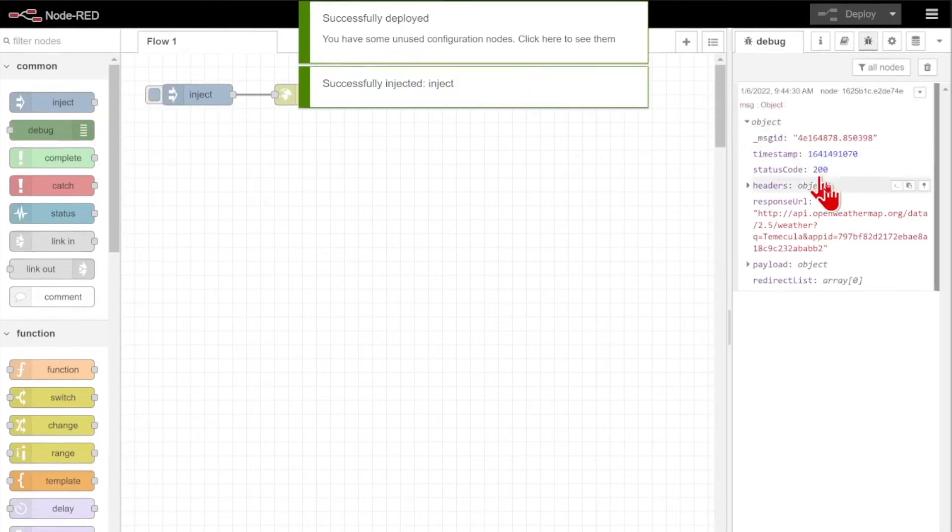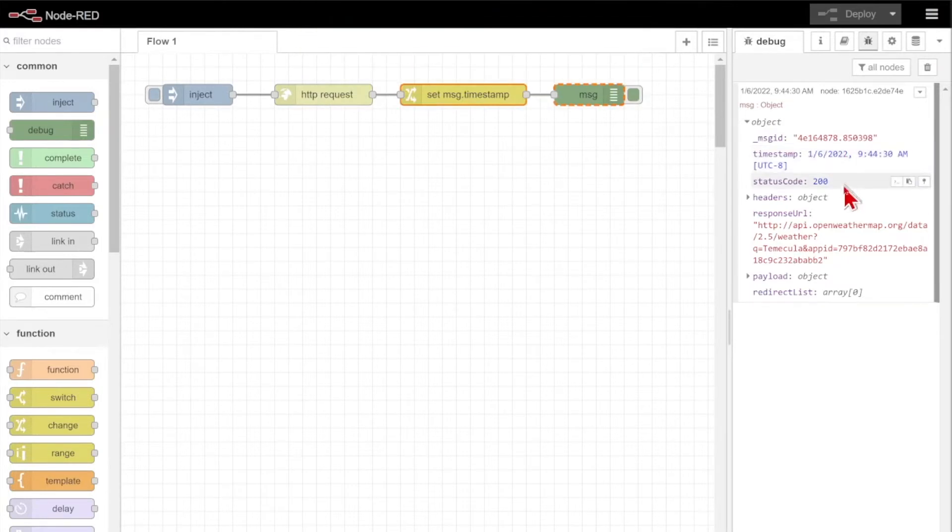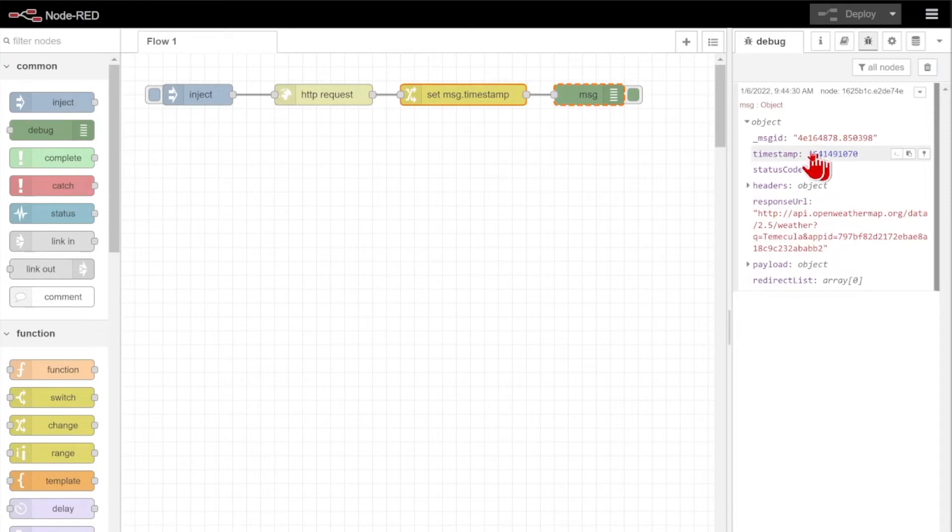When I inject, you'll see that the timestamp successfully survives as a 10-digit number with no decimal places, and I can actually click it and view the human readable time. Just a nice little tip and a good feature of the change node.